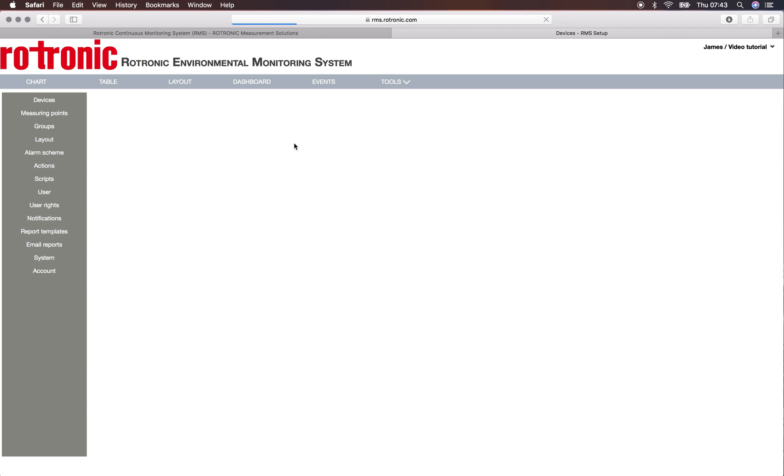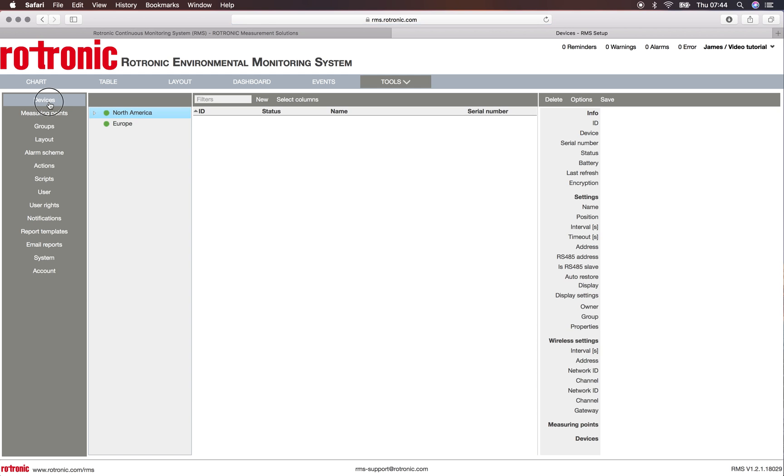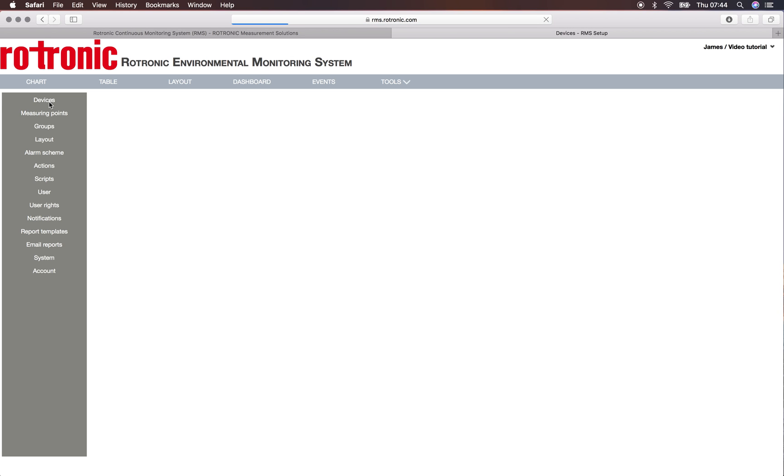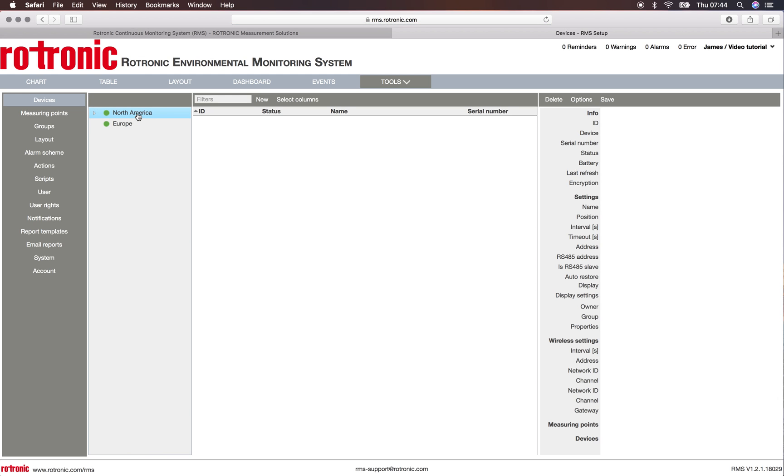Under Setup we go under Devices and we can choose from the list of groups where we want to add the device. So here I want to add the device into Europe. I click on Europe and I click on New.